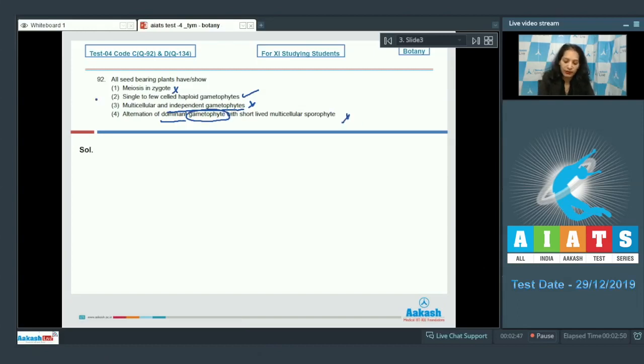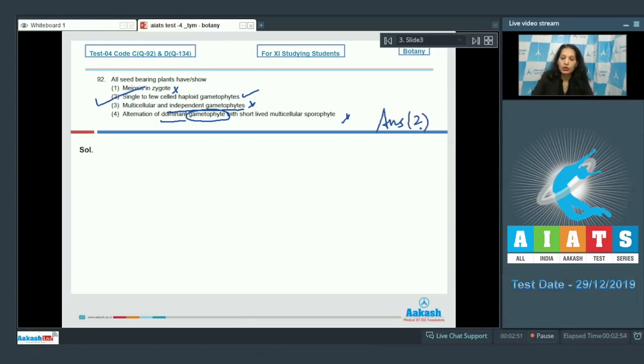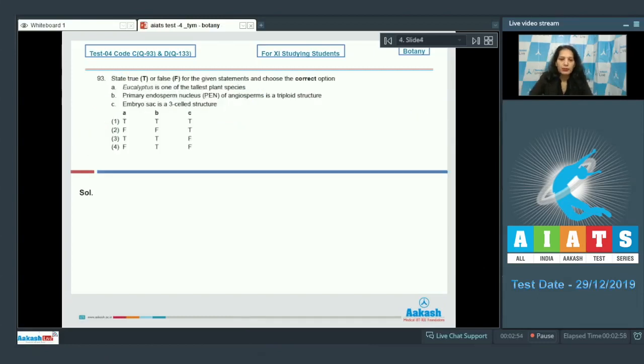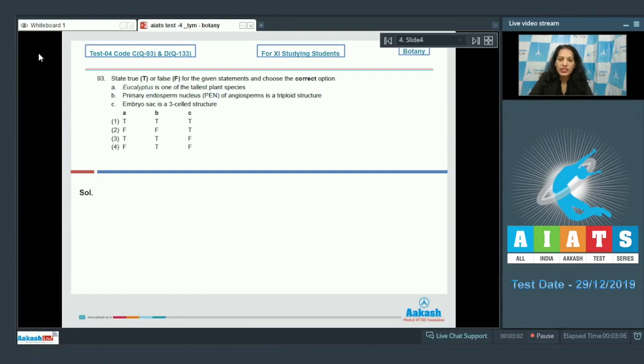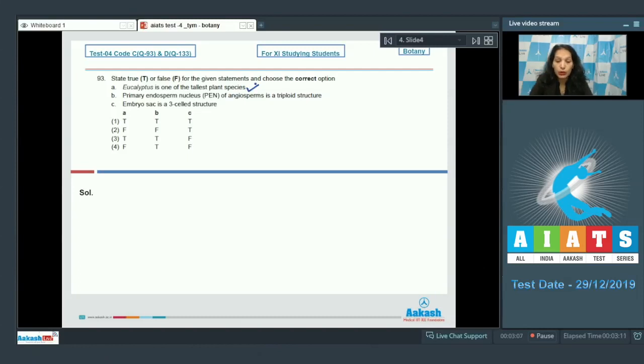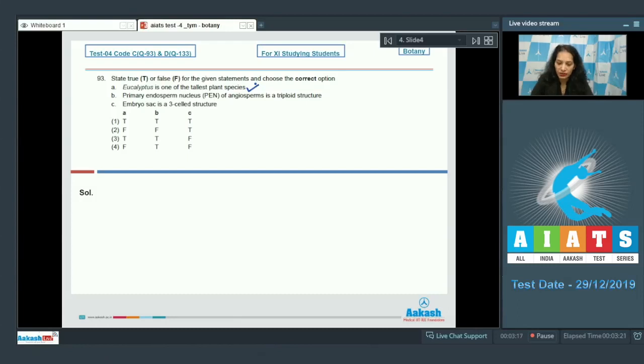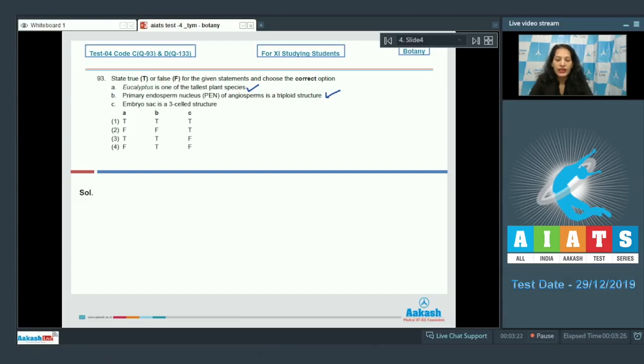Fourth, alternation of dominant gametophyte? No, dominant is the sporophyte, not the gametophyte. So the correct option for the given question is option number 2. Let's move to the next question. Question number 93: State true or false for the given statements and choose the correct option. A. Eucalyptus is one of the tallest plant species. It is true. In angiosperms, Eucalyptus is the tallest plant. B. Primary endosperm nucleus, that is PEN of angiosperms, is a triploid structure. This is also true.